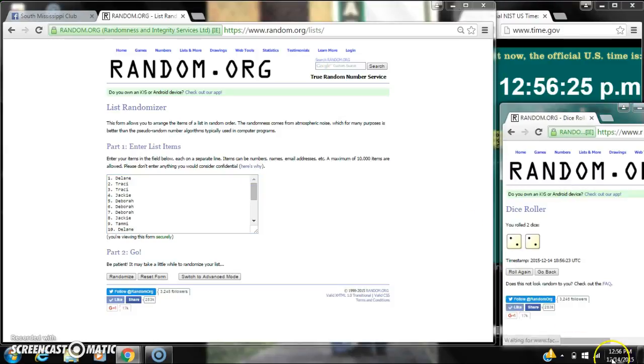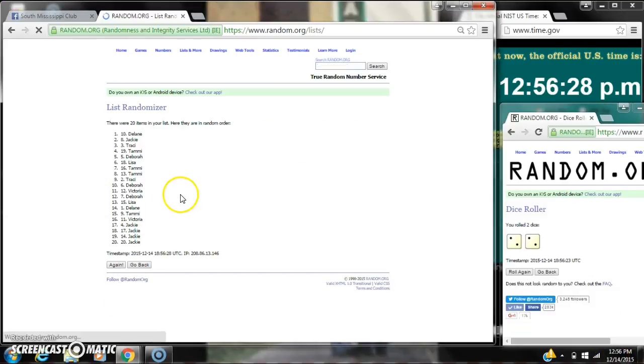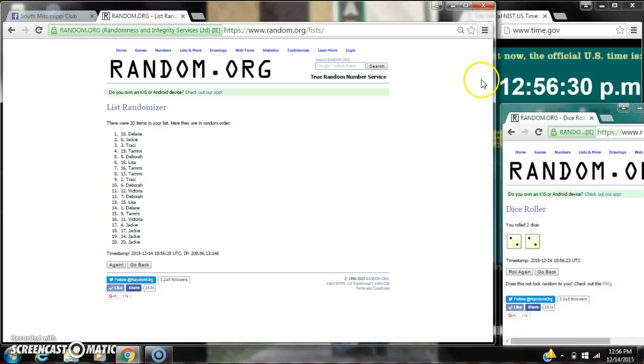Alright, we have a four. Here we go for the first time at 12:56. After the first time there are 20 items on the list.